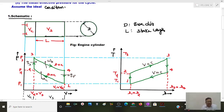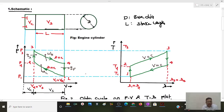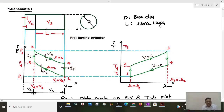The given Otto cycle can be represented on PV and TS diagrams. Process 1 to 2 represents isentropic compression. Process 2 to 3 represents constant volume heat addition. Process 3 to 4 represents isentropic expansion, during which work output is produced. Process 4 to 1 represents constant volume heat ejection. Corresponding processes are shown on the TS diagram.